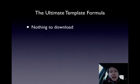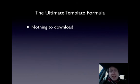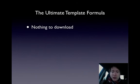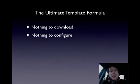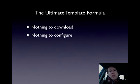The goals that we have today are, we want to have a template formula or system which basically has nothing to download. I'm not going to be asking you to download anything. Next, nothing to configure. We don't want to waste any time with that stuff.